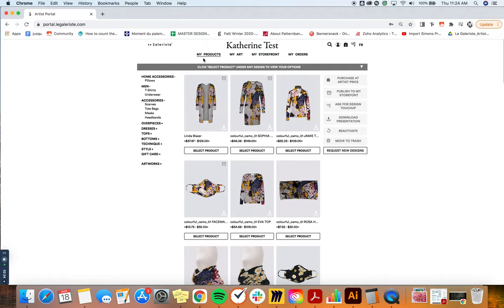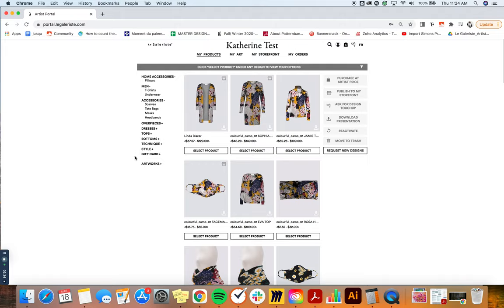And the third thing would be that here on the gray top bar, you can see the action or what the feature means. So if I would mouse over my filters here to the left, it would say filter products by silhouette or artwork. It's just to explain it to you in an easy way to know what happens when you click on that.